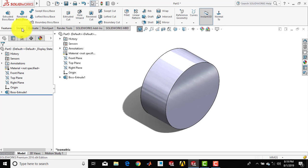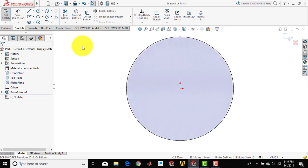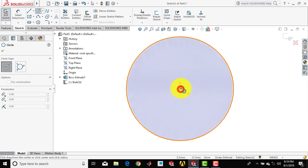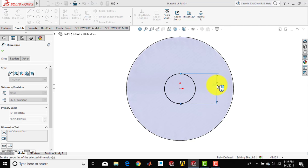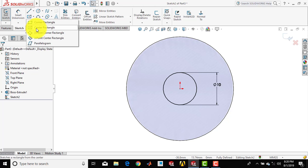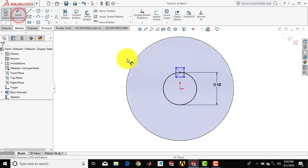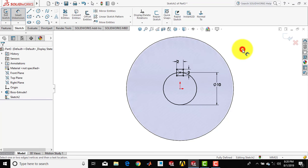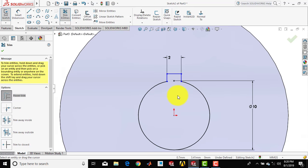Now we will make the keyway. Go for sketch and select this face, make it normal. We have to draw one closed sketch — first draw one circle concentric with the origin. Then go for smart dimension and set the diameter to 10 mm. Now draw one rectangle using the center rectangle tool; place the center of the rectangle on the circumference of the circle. Go for smart dimension and the length of the rectangle is 2 mm for both sides. Then go for trim entities and trim out the unwanted portion so our sketch is a closed one.